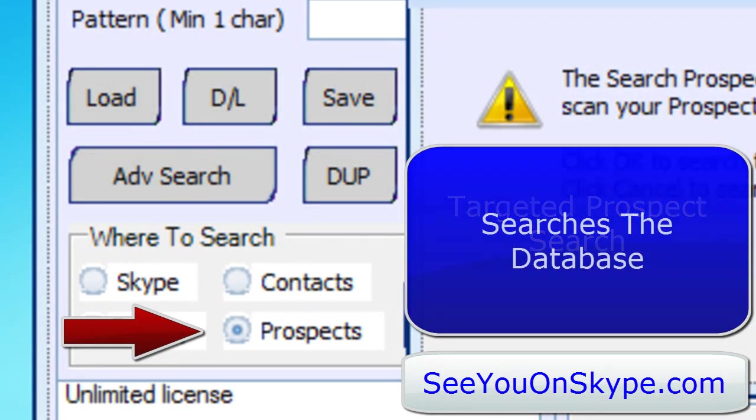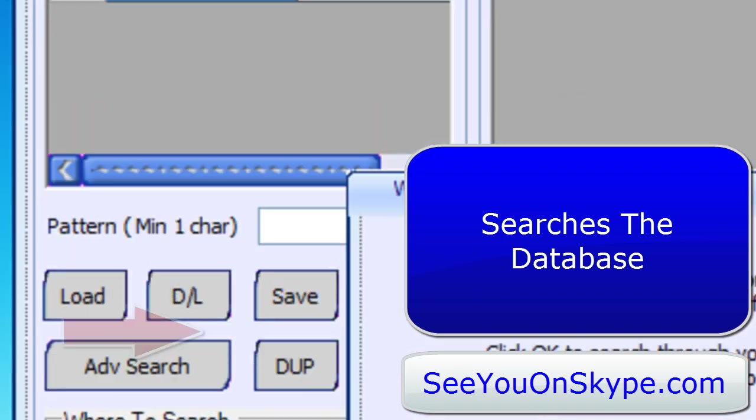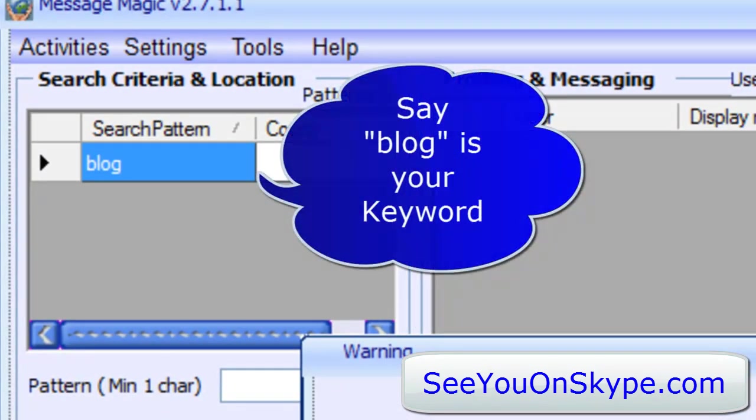I'm searching prospects. The search prospect function means I'm searching the database for the word blog.